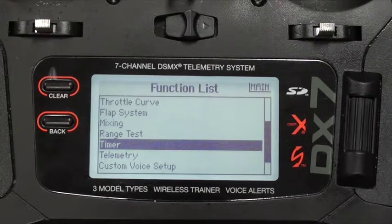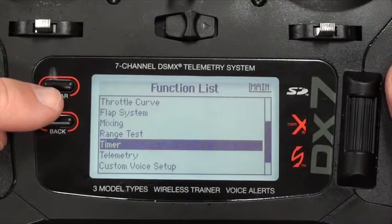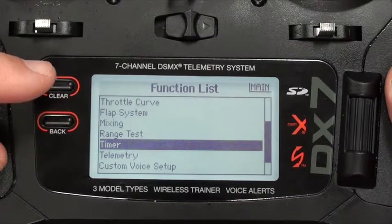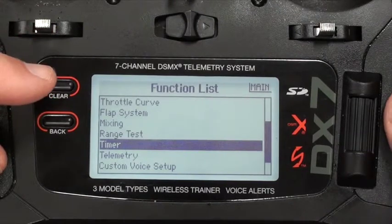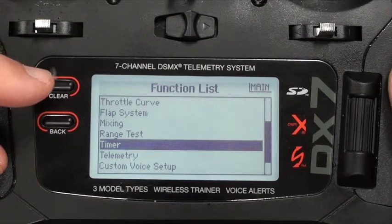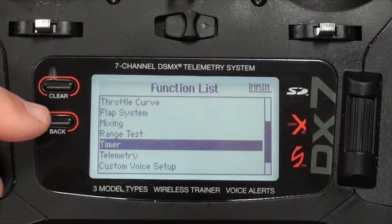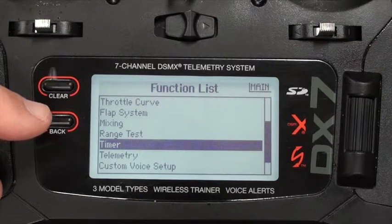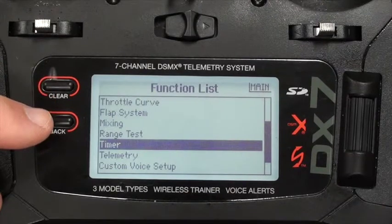The next item in the list is the timer function, just after the range test. The three items above that — the throttle curve and the mixing — we don't need for this airplane. You can set different throttle curves, but that's not really necessary; it's probably more useful for other types of aircraft or helicopters. I don't believe in mixing, although I will use it from time to time for a special application. Typically you can mix the rudder with the ailerons to make sure you get a coordinated turn, but I'd rather teach a student to do that manually first. So I don't use throttle curve or mixing.